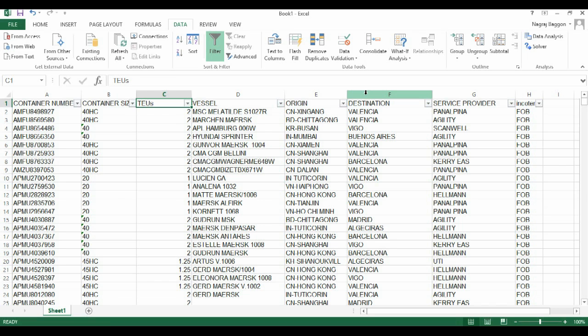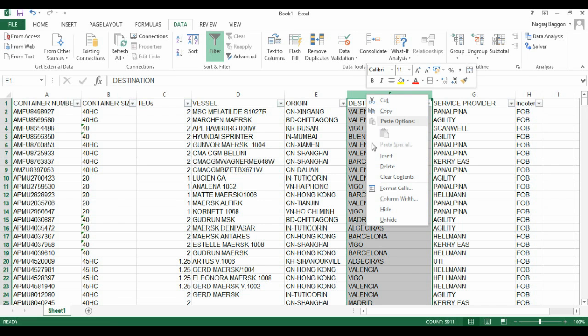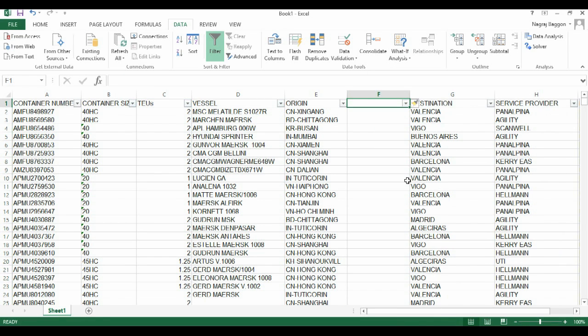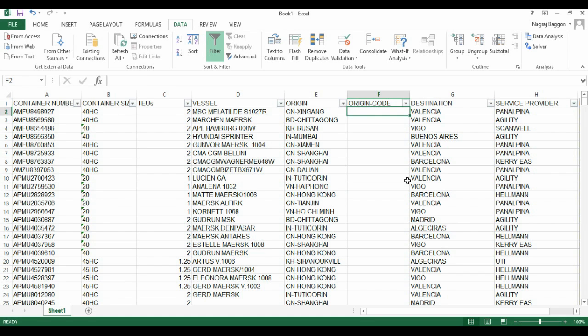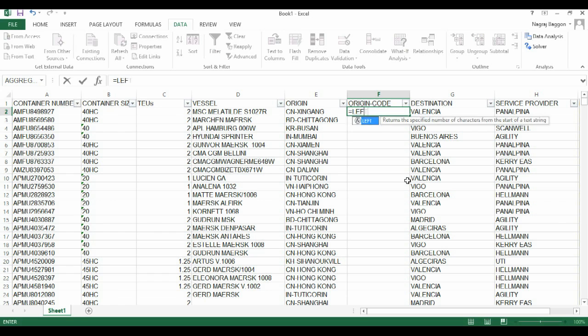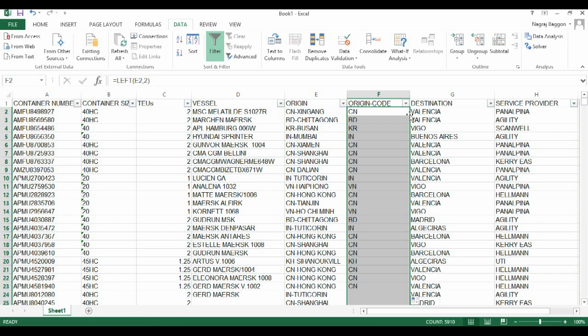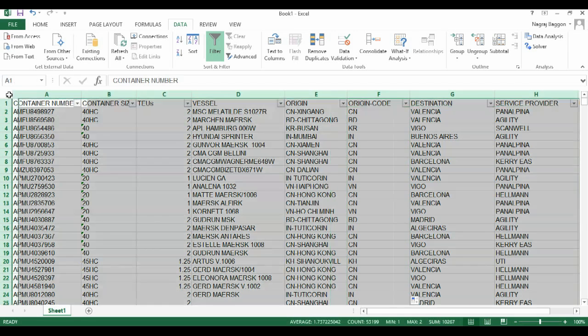Next to the origin field, we insert a column and label it 'country'. Because we know that the first two characters in the field origin represent the country code, we will say equals LEFT E2 comma 2. Then we drag and drop across the entire data column, so we get the country code field.